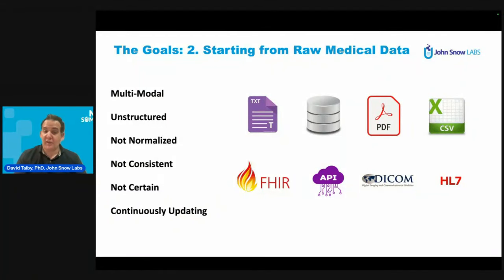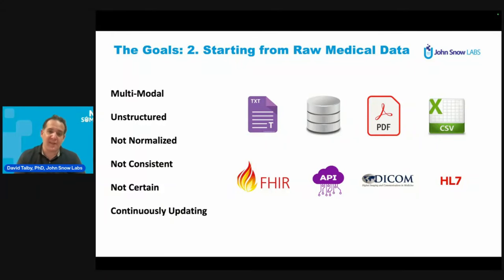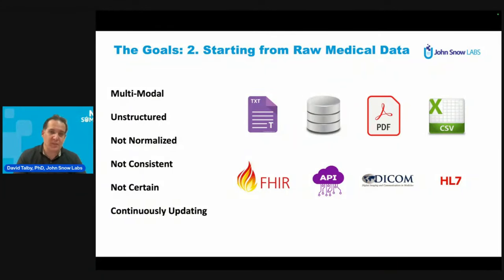The data can be unstructured, the data can be multimodal. We will take FHIR, database data, PDFs, HL7, text files, CSVs — basically any file format that has some kind of information about the patient. It does not need to be normalized to specific terminologies, and it does not even need to be self-consistent with itself.